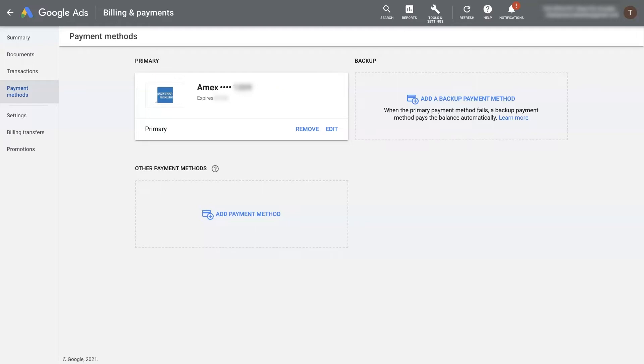If you're struggling with your Google Ads payment setup, then I'm going to walk you through the process of setting up your payments within your Google Ads account.